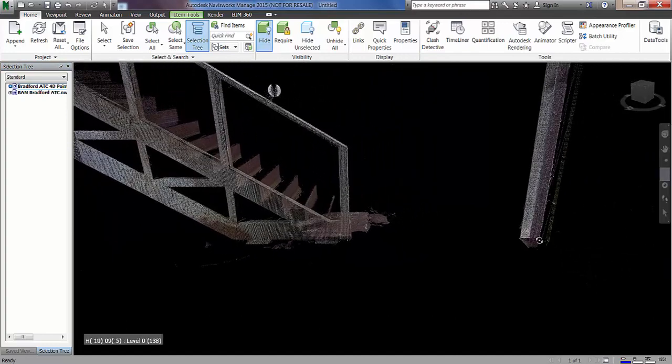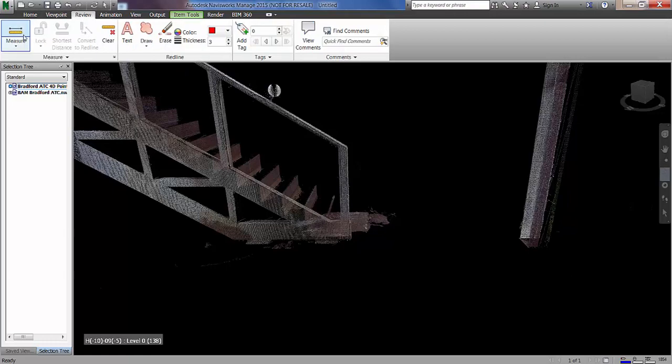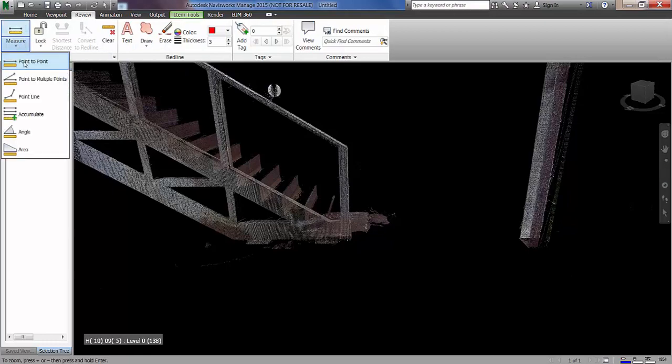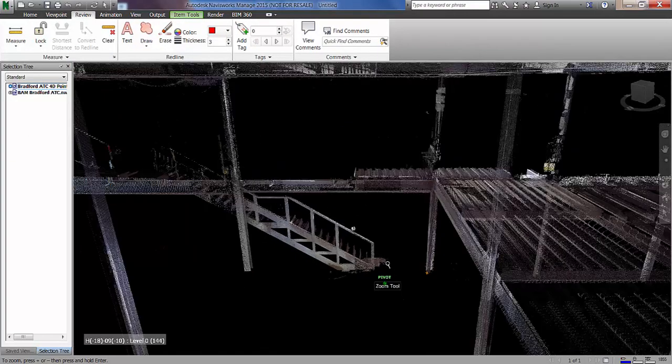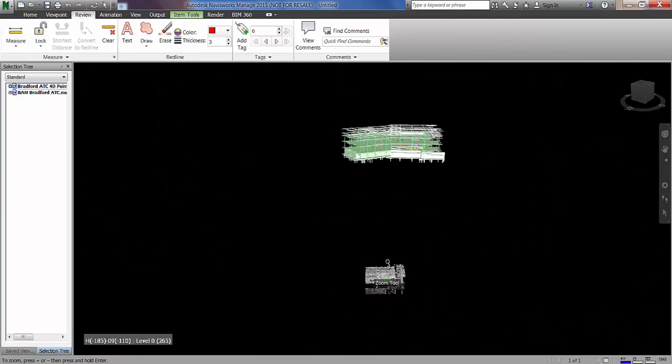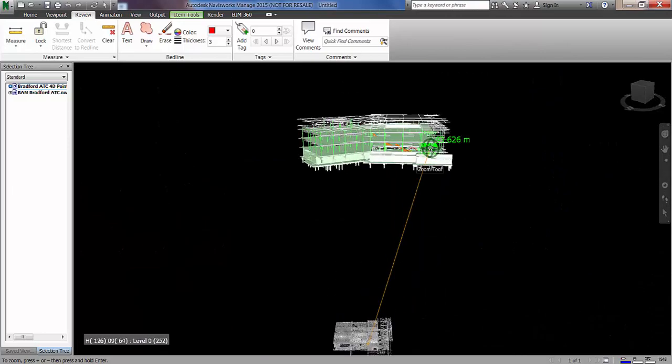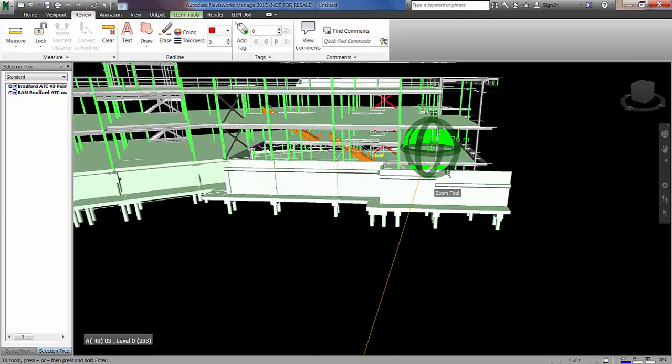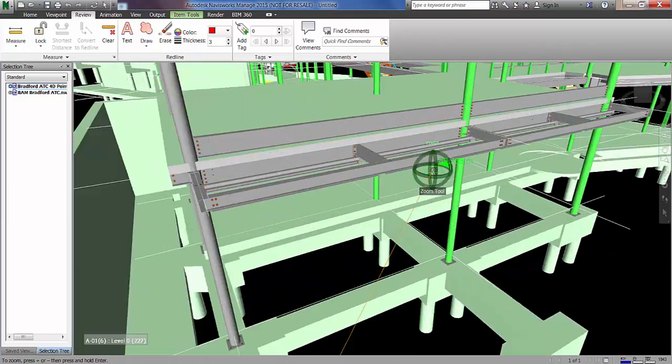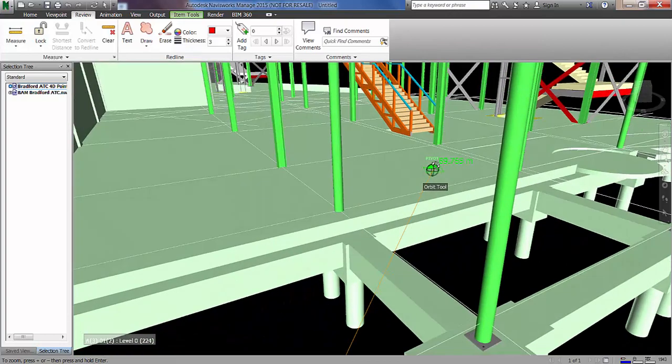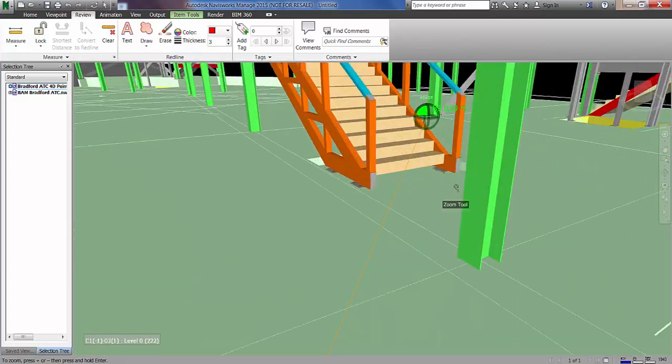So in order to update the transform of the scan file to align it to the model, the first thing I'm going to do is go into the review tab and do a point to point measurement between a position on the scan and its relative position on the model file.